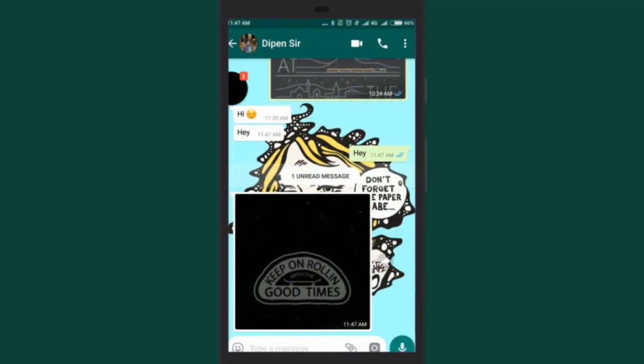So friends now you know how to enable WhatsApp chat heads in Android and get a Facebook Messenger like chat head for WhatsApp.